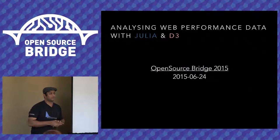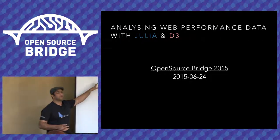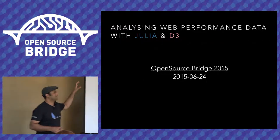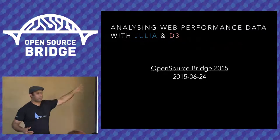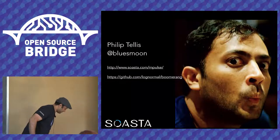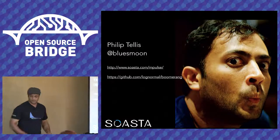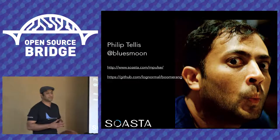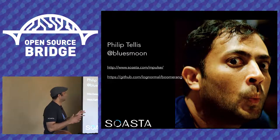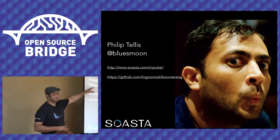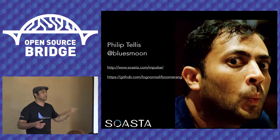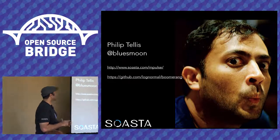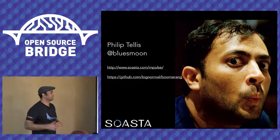I'm going to talk about Julia and D3 primarily. That's why they're in color and everything else is in white. But a little bit about what I do and how I ended up doing this first. So my name is Philip. I'm bluesmoon on Twitter. These slides are online right now at speakerdeck.com/bluesmoon. It'll be easier to click on the links rather than type them off from what's on screen.